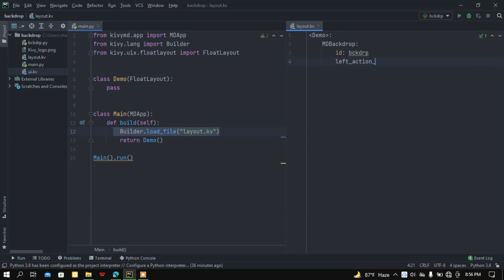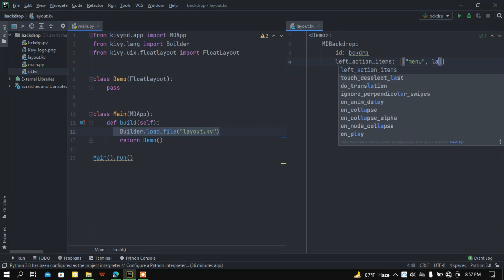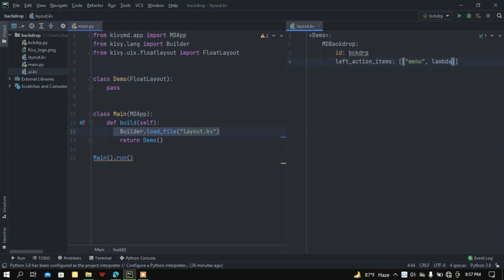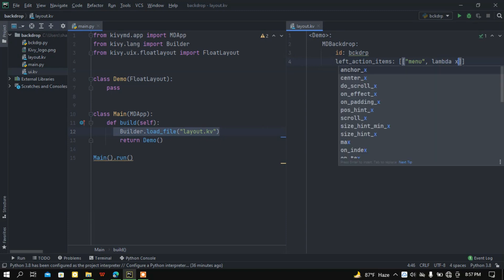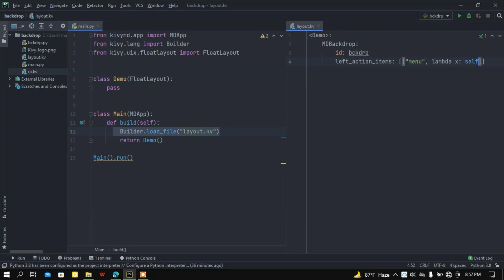After that I want to add a menu button, so left_action_items — it is a list. Here I want to call the menu icon, then bind a lambda function so that whenever the user presses the menu button the backdrop is going to open. So it calls self.open.